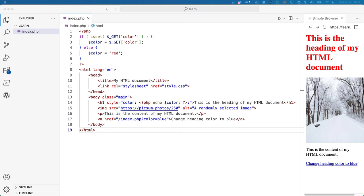Finally, take note of the use of the query string on the anchor tag to parse data from one page to another. This is a common way to parse data from one page to another using PHP.